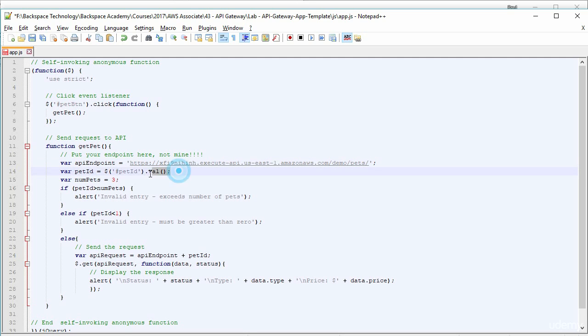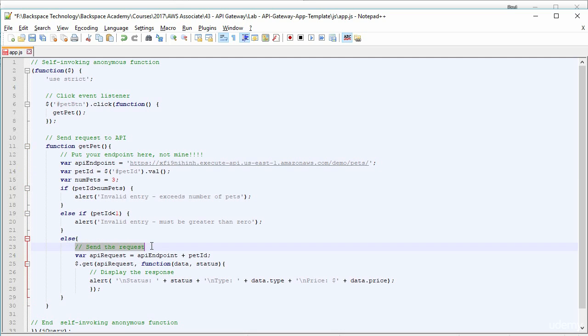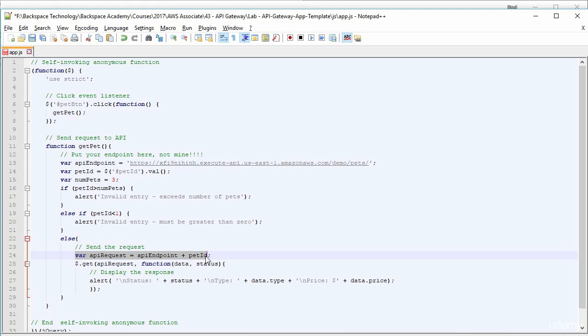So then what we're going to do is that the application is going to get the pet ID that we input into an input box there. It's going to check that the number is okay between one and three. If everything's okay, then it's going to send that request off. And so the API request will be that endpoint there plus the pet ID. So if we're looking for pet number two, it'll be that plus two on the end of it.